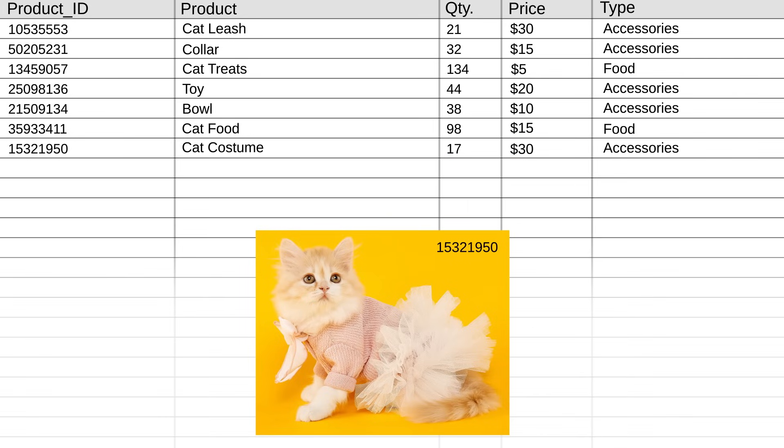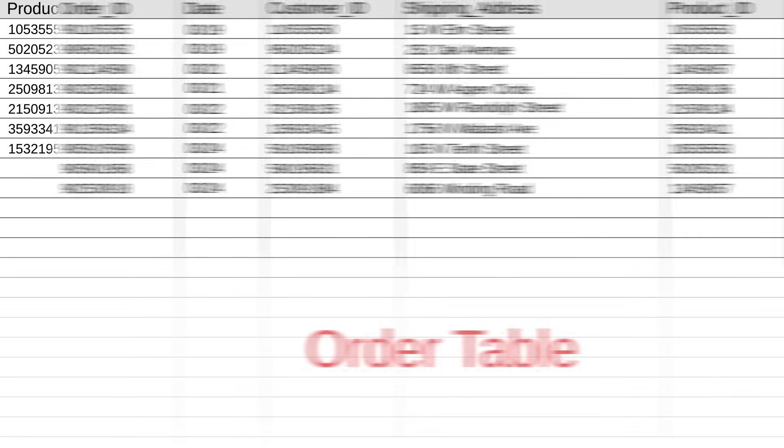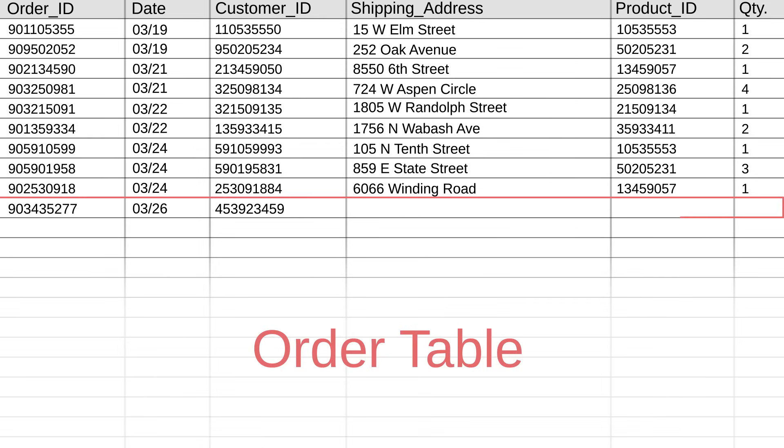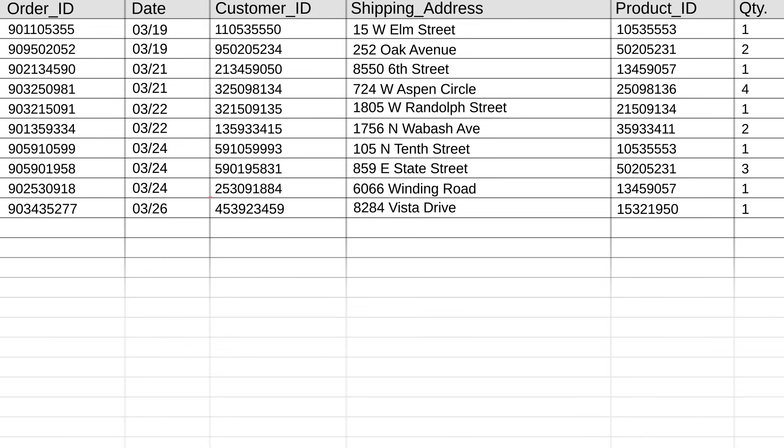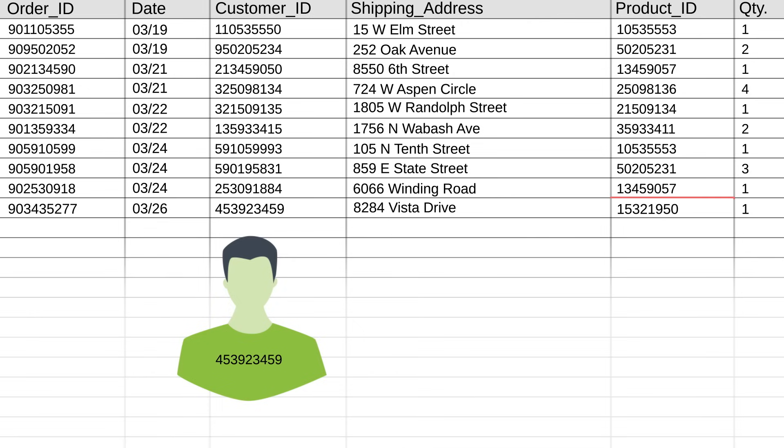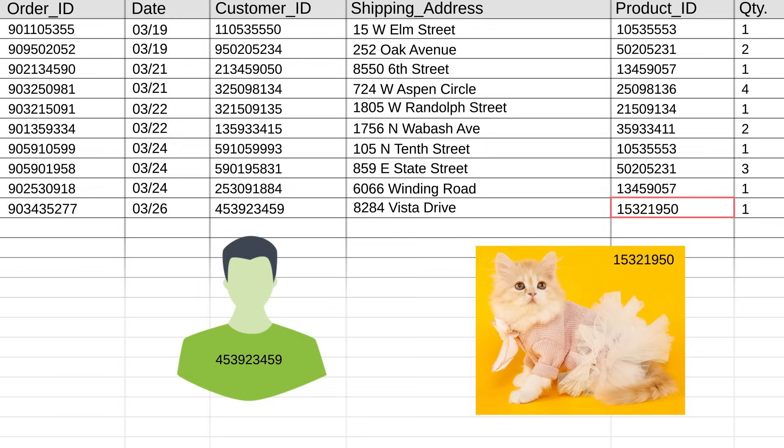And then when Ronald actually ordered the cat costume, we record that specific purchase information in the order table. Here you can see we pulled in the customer ID from the customer table, so we know it's Ronald. We also pulled in the product ID from the product table, so we know that he purchased this cat costume. And there's other data in here that tells us about the date of the sale, shipping address, quantity, etc.